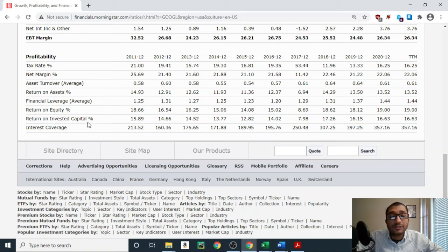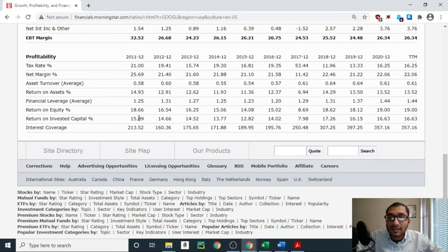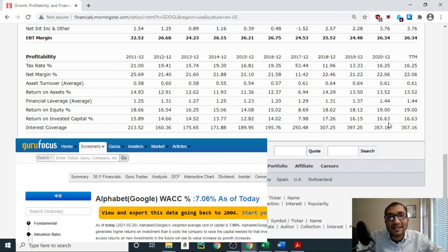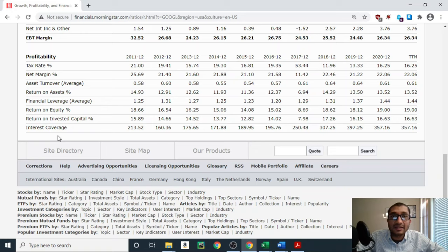Looking at the return on invested capital — the return on invested capital gives us an idea of how good the management is at allocating the company's capital and getting a return on that investment. Ideally, we compare this return on invested capital to the company's weighted average cost of capital, since the weighted average cost of capital is the hurdle rate that the company has to meet or surpass in order to create shareholder value. Back in 2011, the company's return on invested capital was about 15.89%, and for the year 2020, it's about 16.63%. Alphabet's current weighted average cost of capital is about 7%, meaning that the management is surpassing that hurdle rate and creating shareholder value. Finally, looking at the interest coverage — the interest coverage is the ratio of the company's income to its interest obligations, giving us an idea of how many times the company can pay off its interest obligations using its income in that calendar year. Benjamin Graham preferred to only invest in securities that had interest coverage of 5 times or greater. Back in 2011, Alphabet's interest coverage was at 213 times, and for the year 2020, it was about 357 times. Alphabet's high interest coverage goes to show that the company has more than enough income to fulfill its interest obligations.